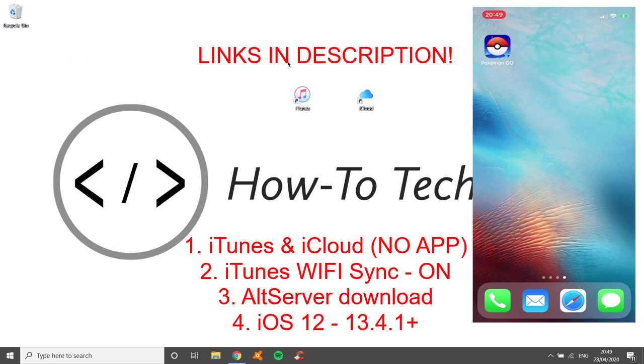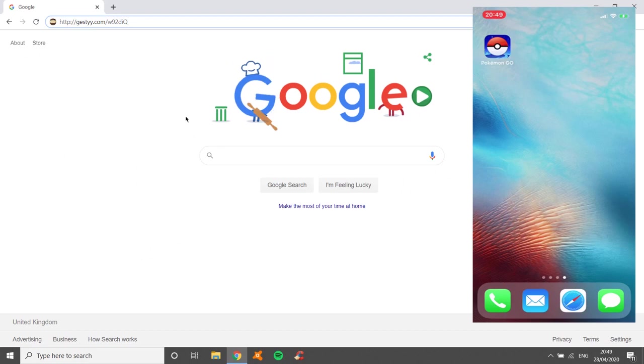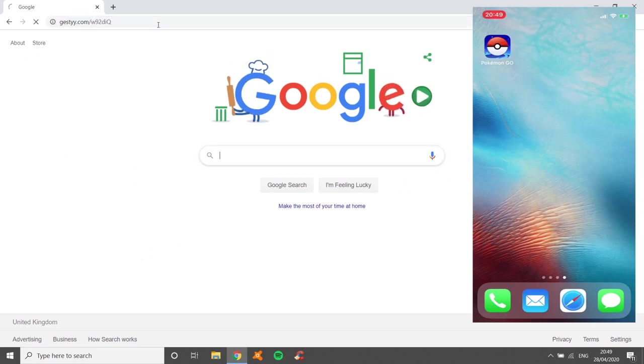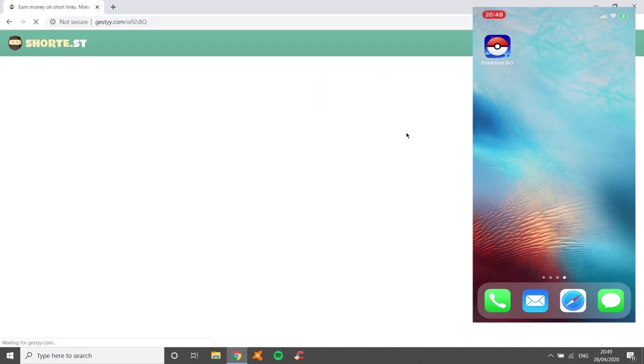Before we go through, you need to make sure that on iTunes, you need your WiFi sync enabled. Turn WiFi sync on. So go to the link in the description. Make sure that you go to it and it will come to this page. There will just be a five-second banner just waiting, making sure that you get there.